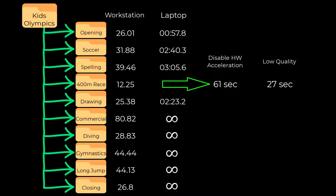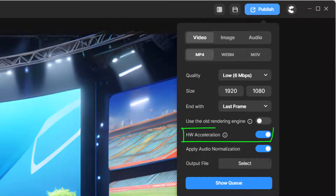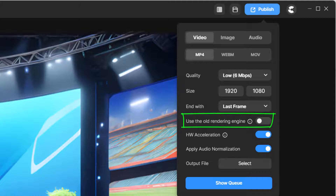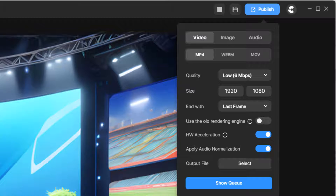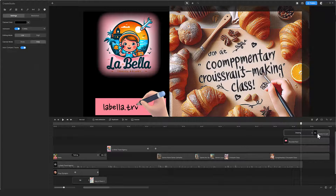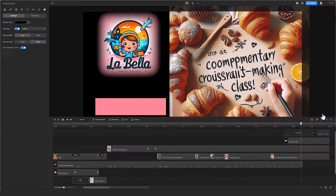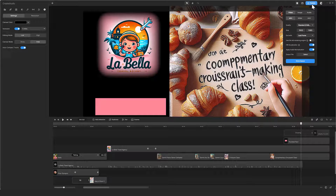At this point I thought I would breeze through the other scenes that did not complete, but it turned out that those scenes would not render even with hardware acceleration turned off, quality set to low, or using the old rendering engine. I had this problem in the past, and the way I got around it was to find which track caused the hang by hiding a track to see if the publish would complete. Once I found the offending track, I would make slight changes, and for some mysterious reason the render would then complete.